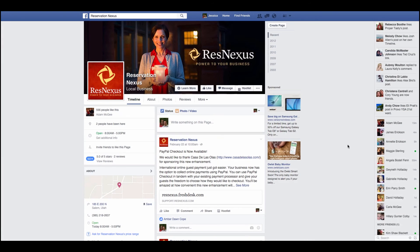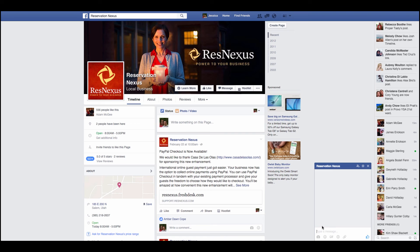In addition to submitting a ticket from the ResNexus support portal, you can also submit a new ticket through Facebook. To do that, log into your Facebook account, go to the Reservation Nexus page, and click on Message. Simply type out your support question and click Enter, and ResNexus will receive a new support ticket.